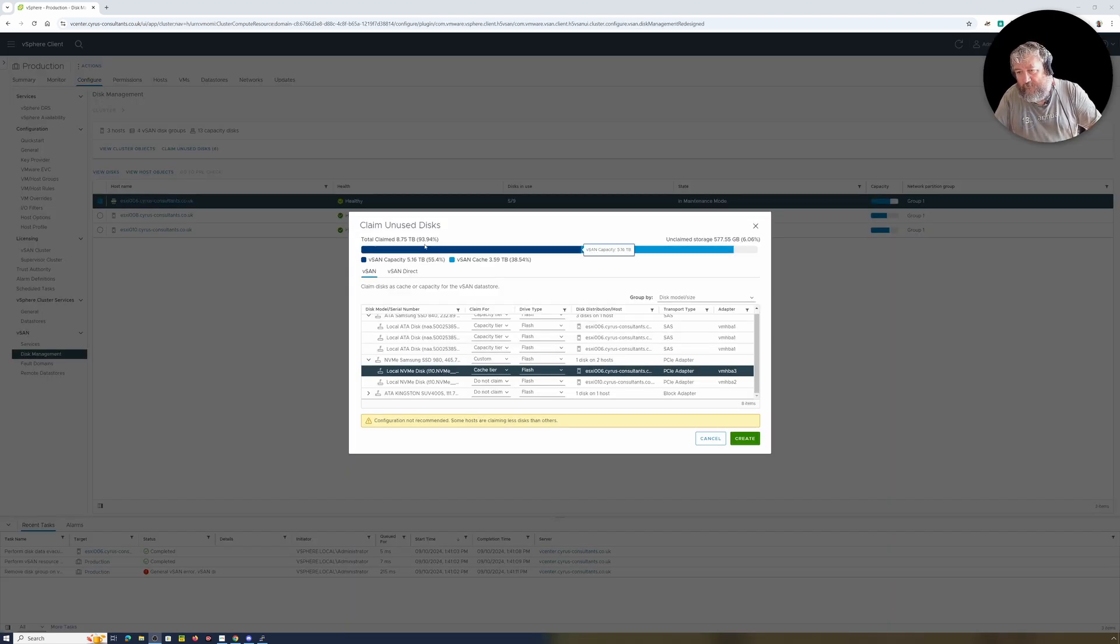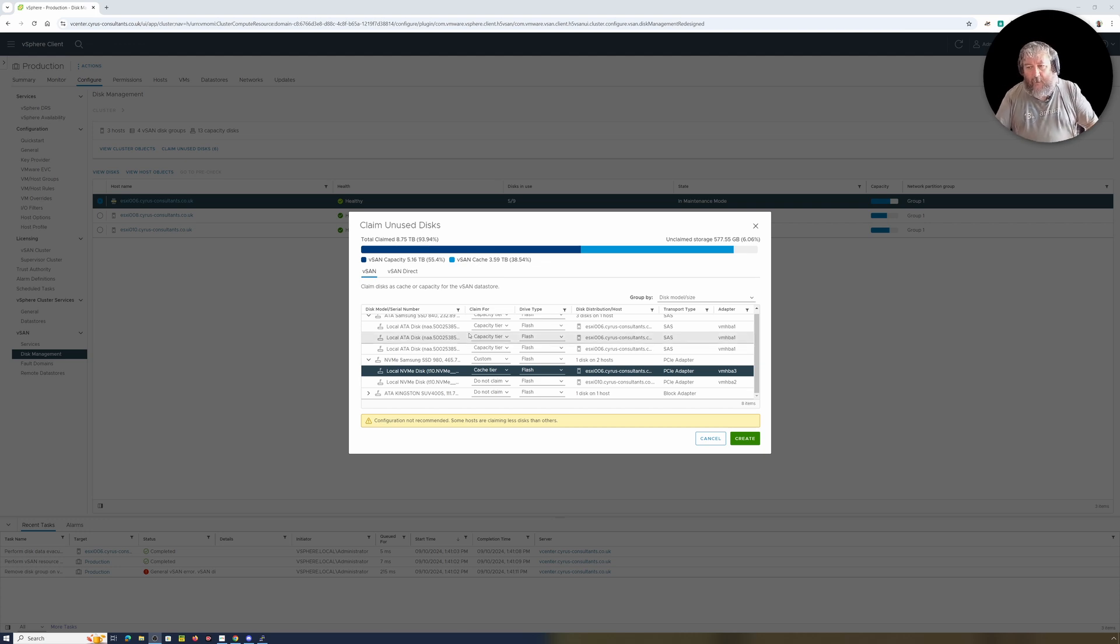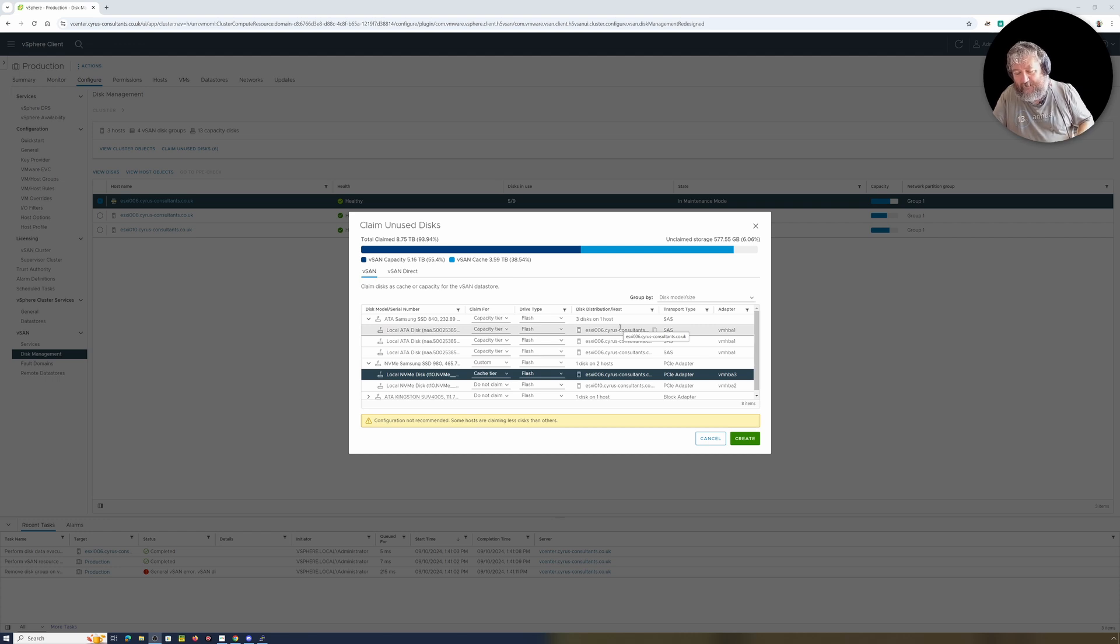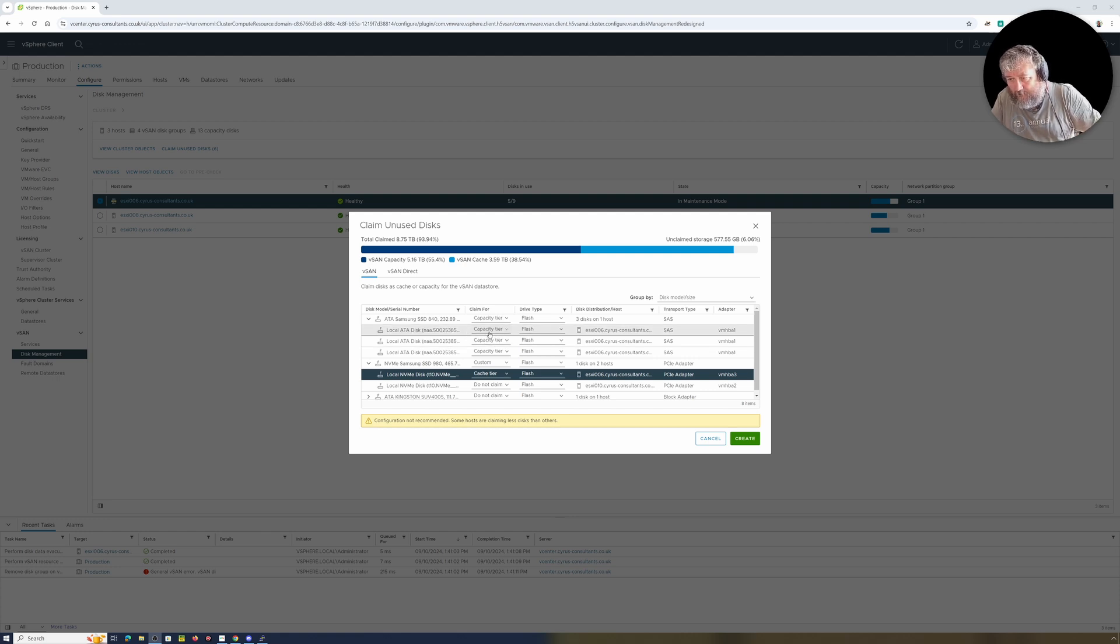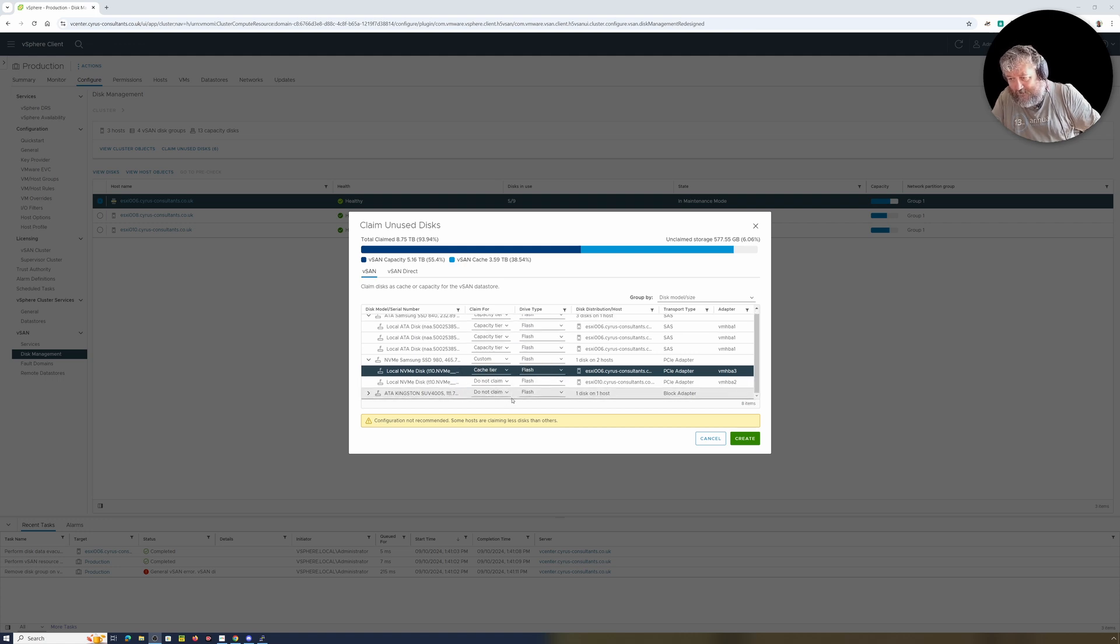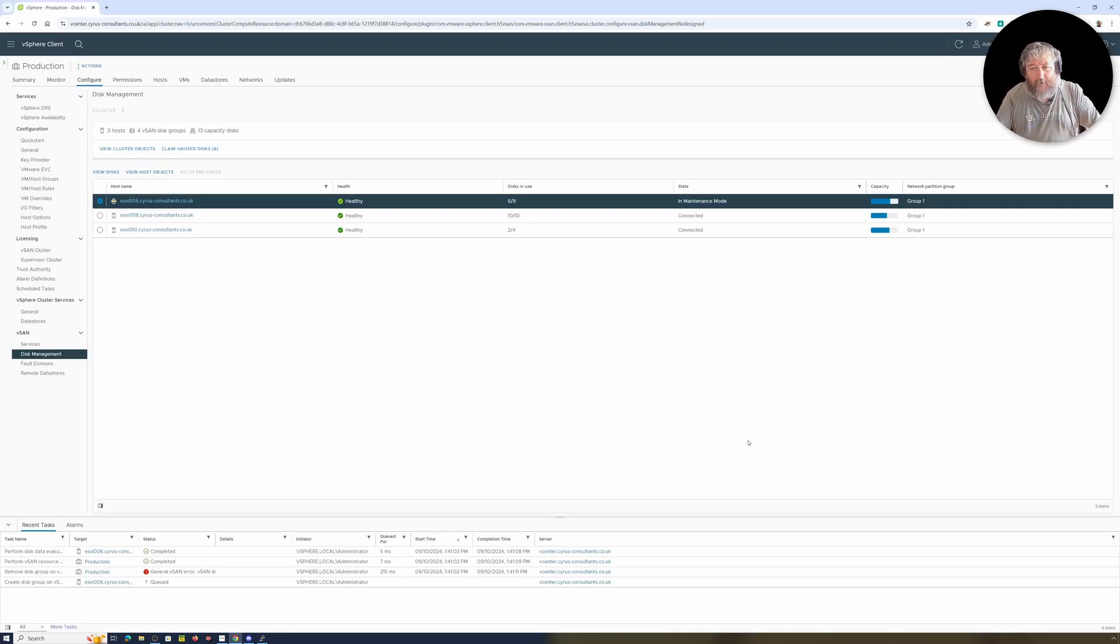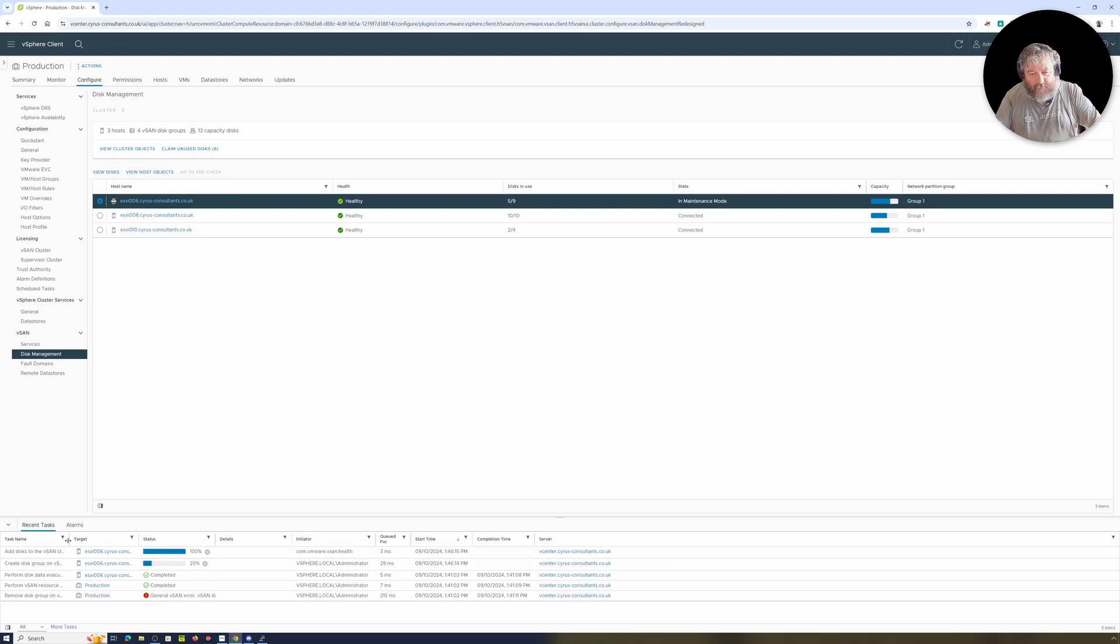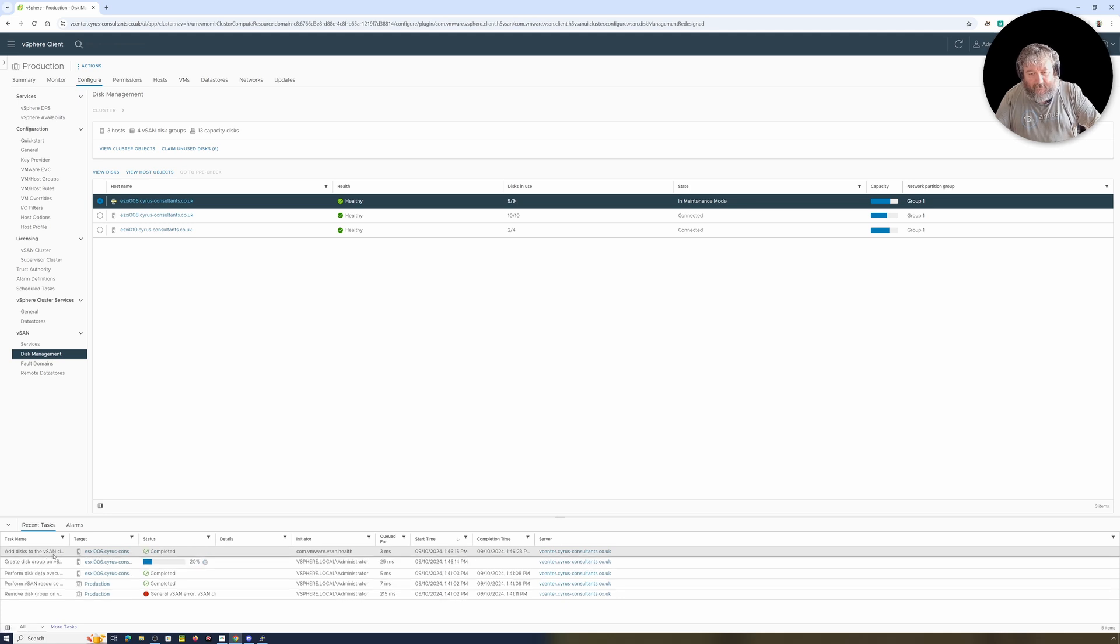So what I've done, I've clicked claim unused disks, and ESXi 006 is the host that we want to fix or we want to create a disk group. So I'm going to use the SATA disks as capacity tiers, and they're all flash, so they've got three disks there that are in a capacity tier. And I've got the local NVMe disk as a cache tier which is flash, and I'm not going to claim the other disks that are on ESXi 10. And I'm going to click create. And hopefully we can see here at the bottom that we're creating a disk group on vSAN and we're adding the disks on vSAN.